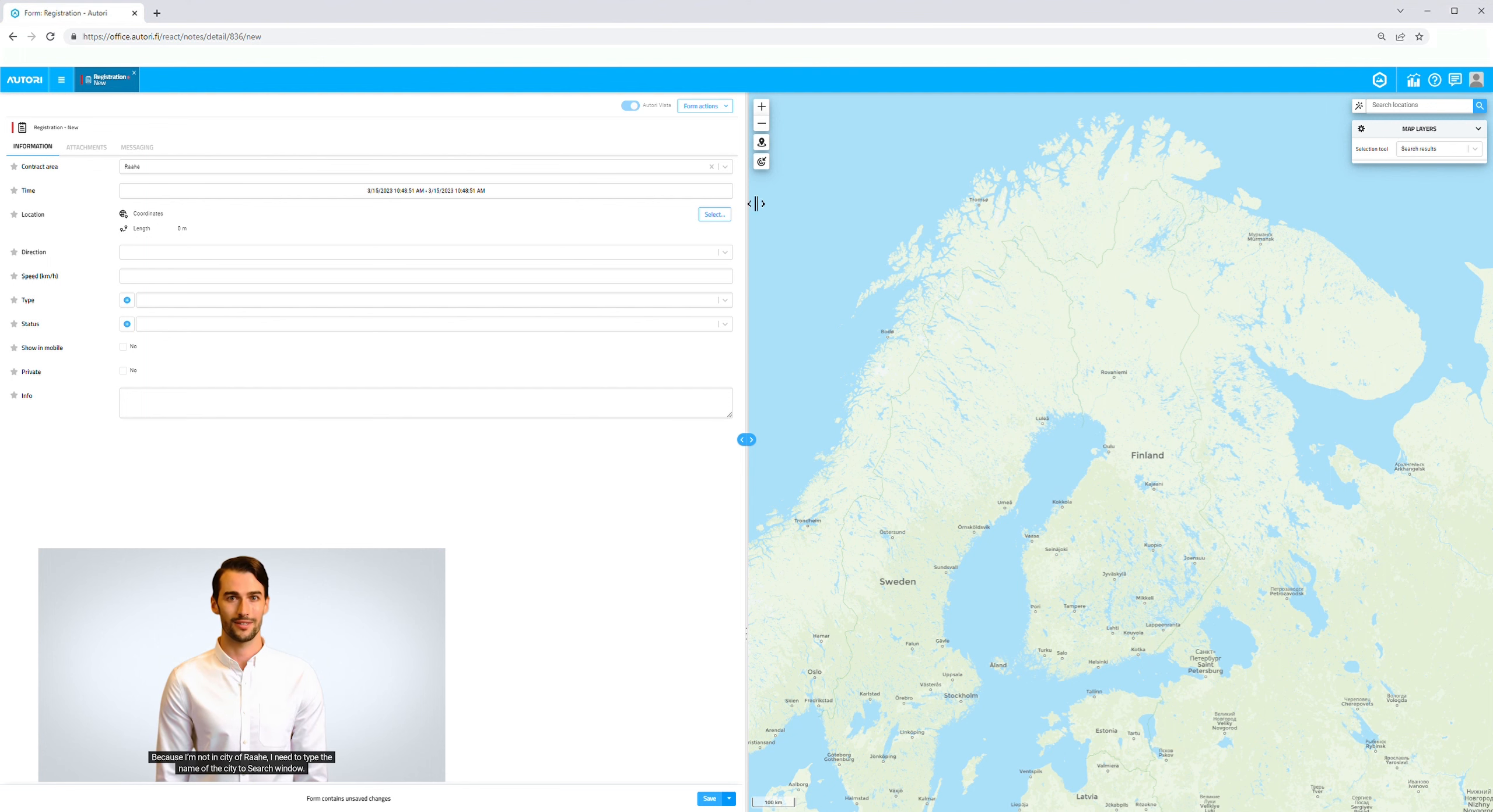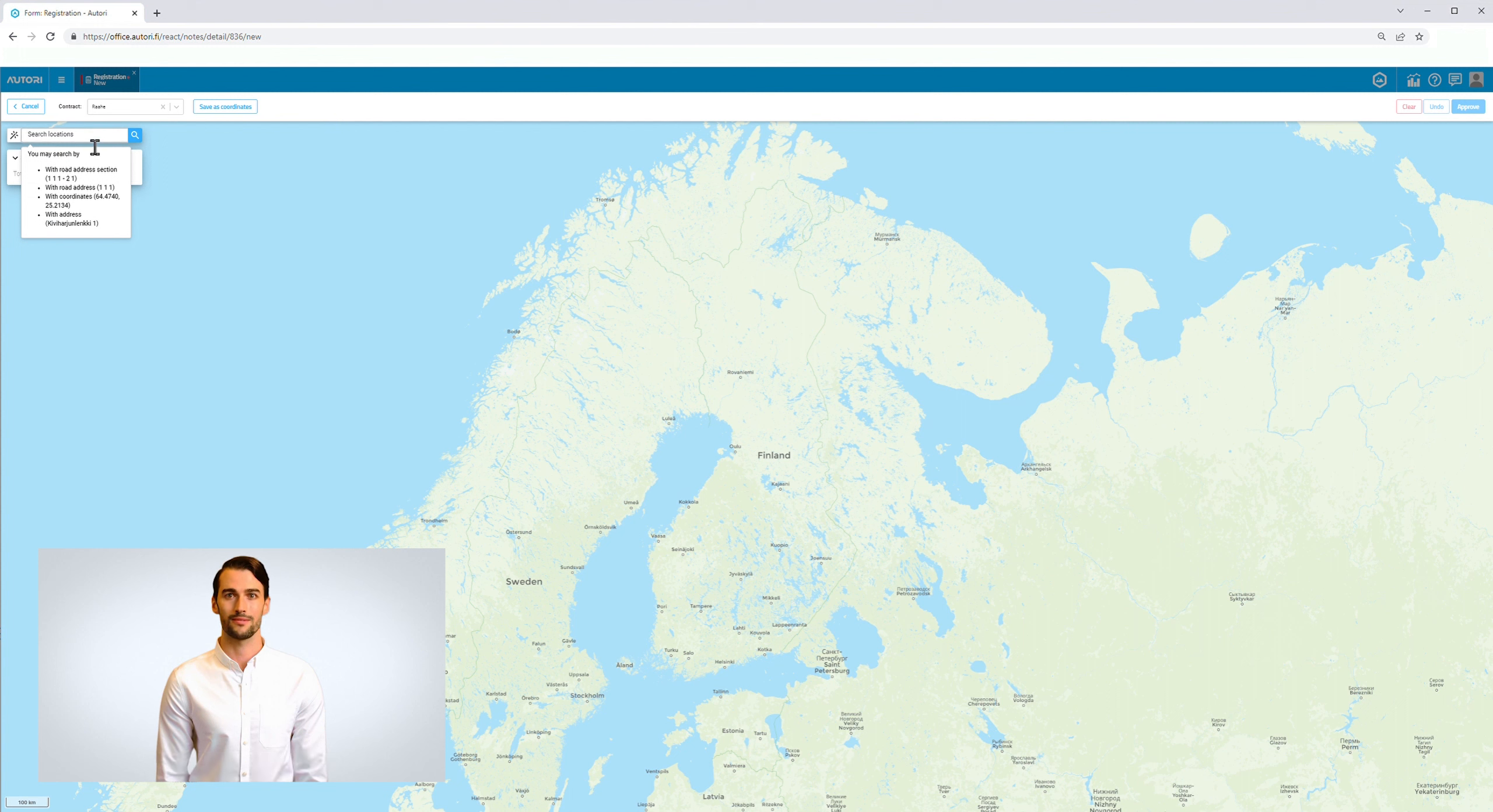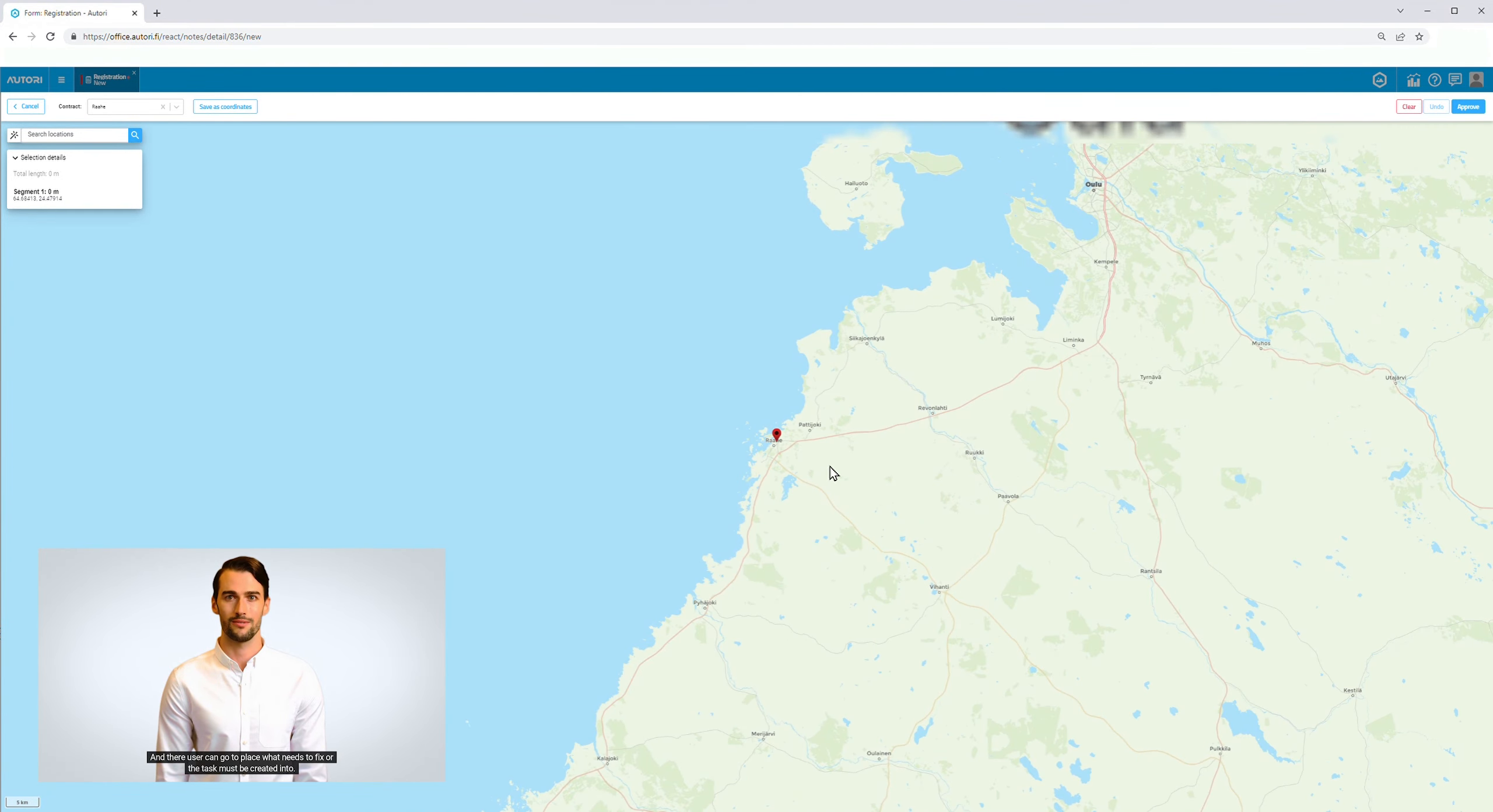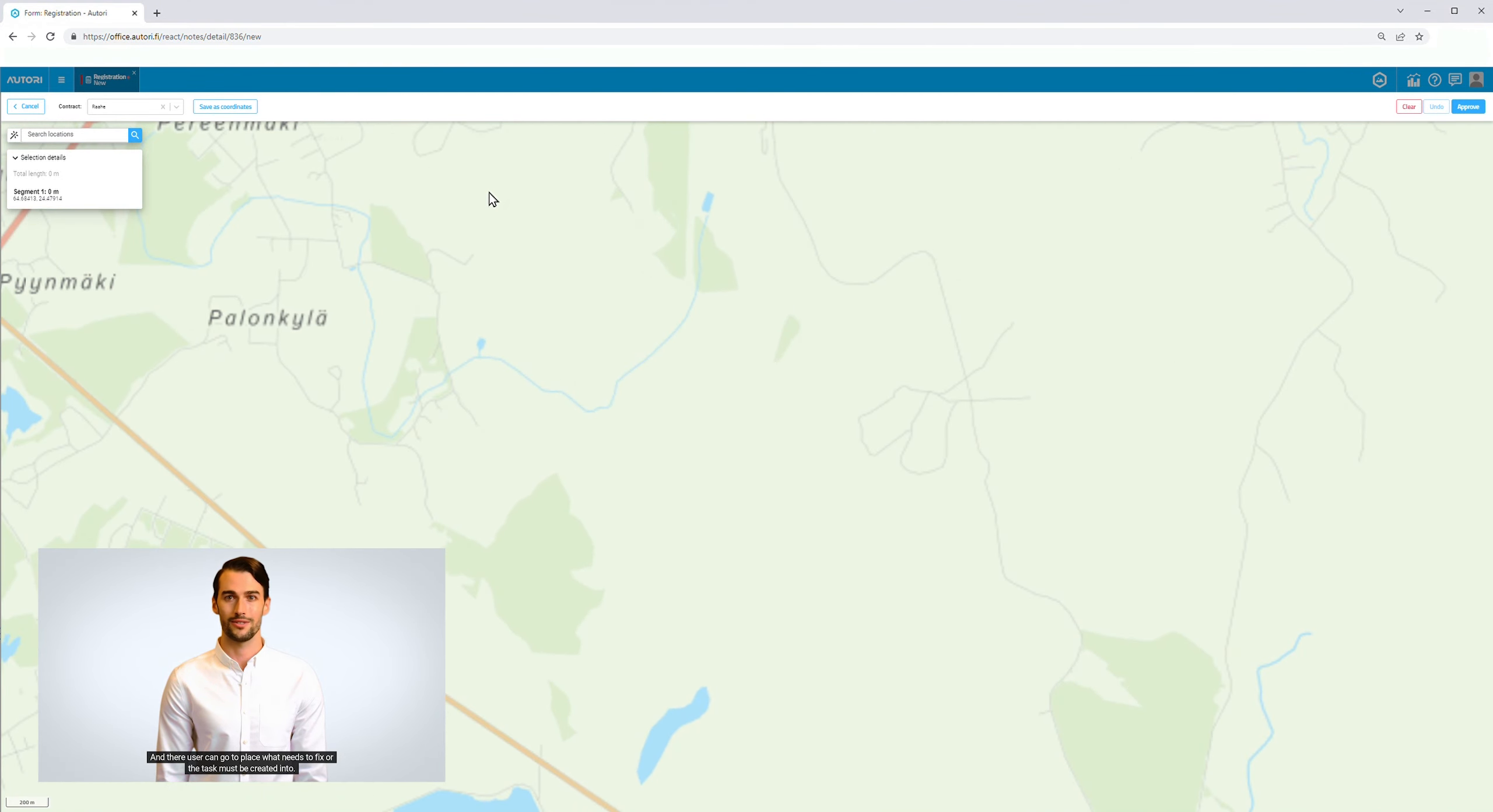Because I'm not in the city of Ray, I need to type the name of the city into the search window. The user can also type the exact street address to locate the right point and go to the place that needs to be fixed or where the task must be created.